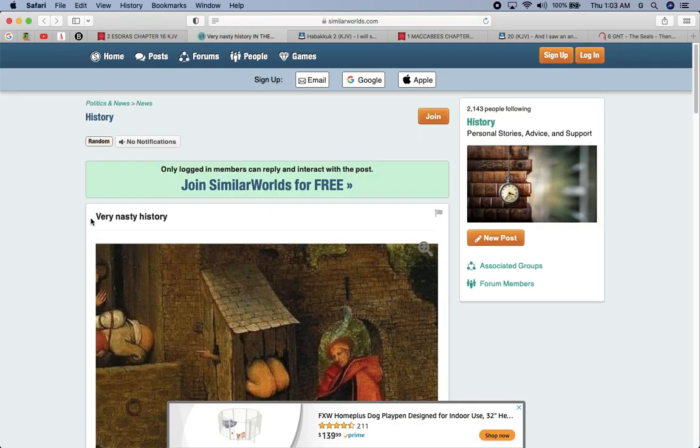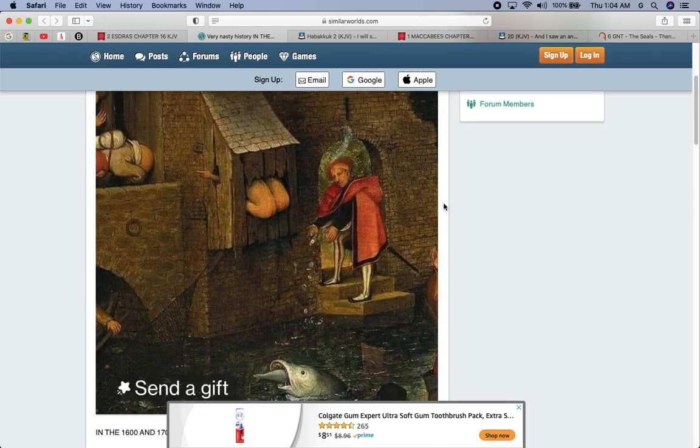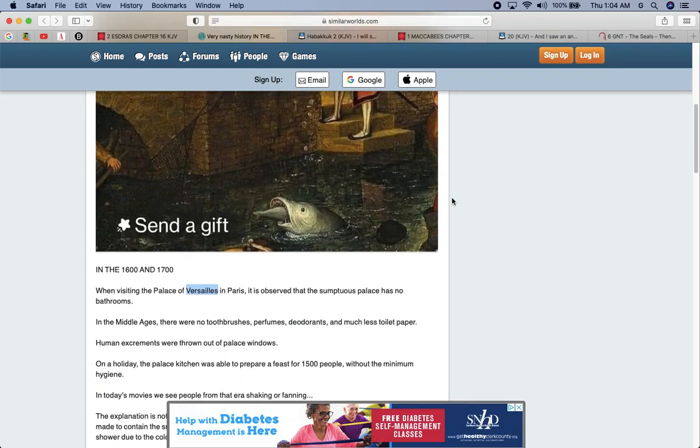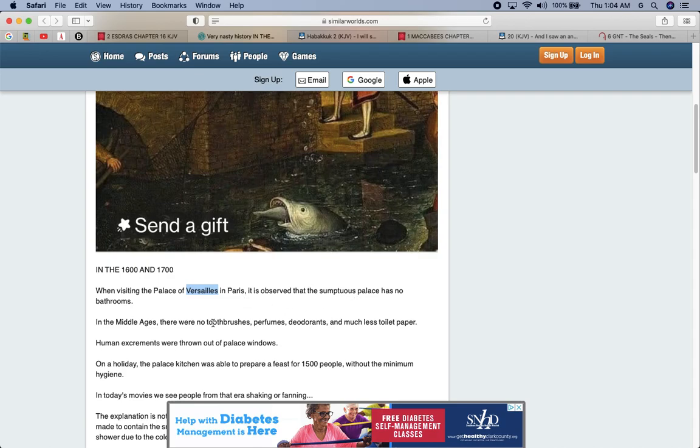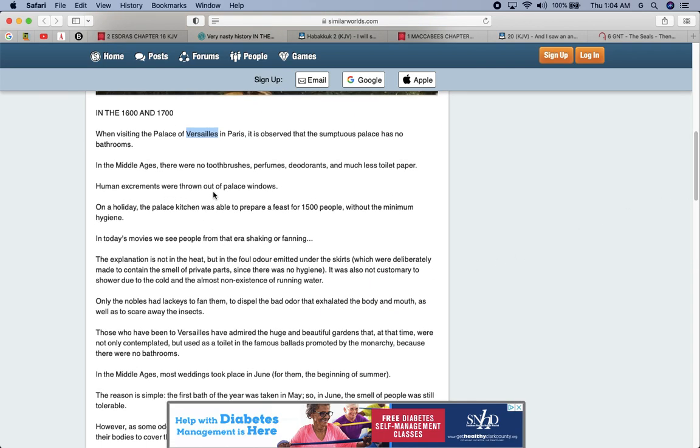Now let me get to the article. It says very nasty history and in history is coming out. The truth is coming out about who the wicked is. And we have to go into the history. Not only our history as a nation of Israel, we're receiving our heritage back. We're understanding who we are as a nation. We have the name of the heavenly father, the name of his son. We're coming back and following the laws and commandments at the best of our ability, but also we need to know the history of our enemy. It says when visiting the palace in Versailles in Paris, it is observed that the sumptuous palace has no bathrooms.